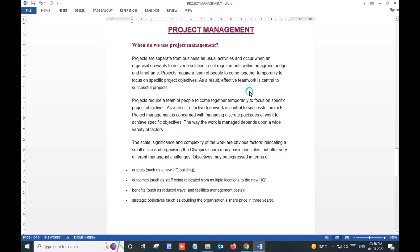A project is separate from business as usual activity. It is used when an organization wants to deliver or provide a solution according to the agreed budget and time frame. Projects require a team — a team of people to come together temporarily to focus on a specific objective.